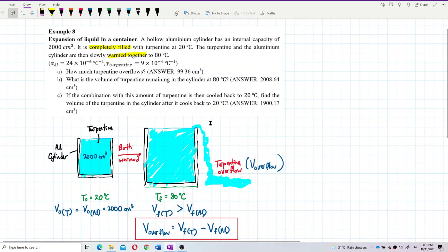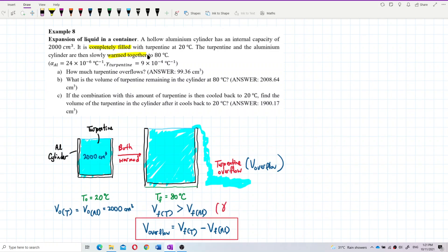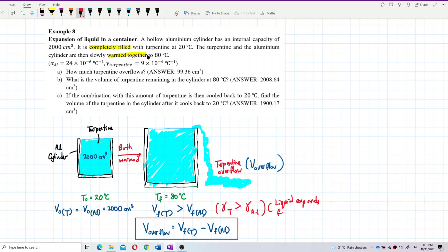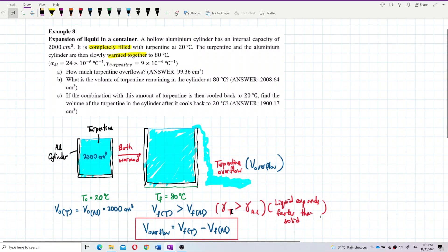At the final temperature of 80 degrees Celsius, the final volume of turpentine is bigger than the final volume of the aluminium cylinder, because the gamma for turpentine is bigger than gamma for aluminium. In simple words, liquid expands faster than solid. So the turpentine expands faster than the aluminium container, which is why turpentine can overflow. The final volume of the turpentine is bigger than the final volume of the aluminium.